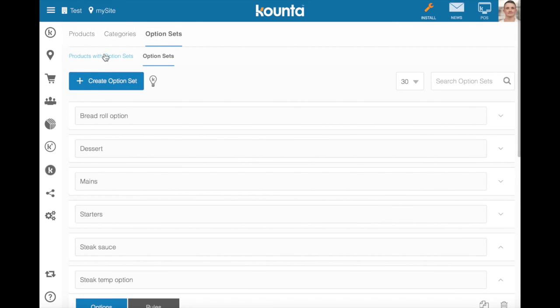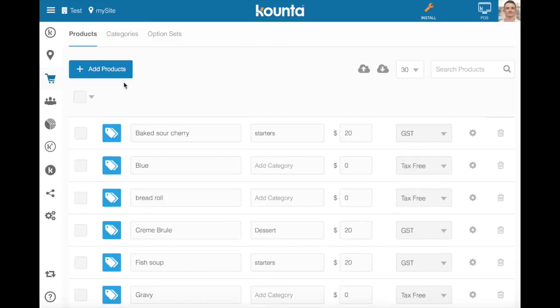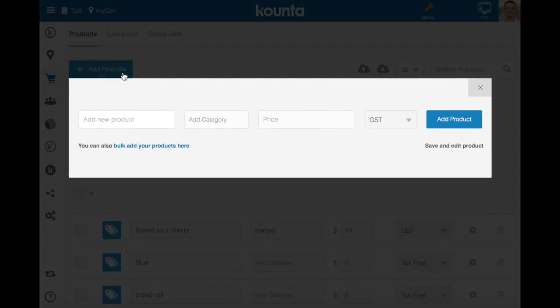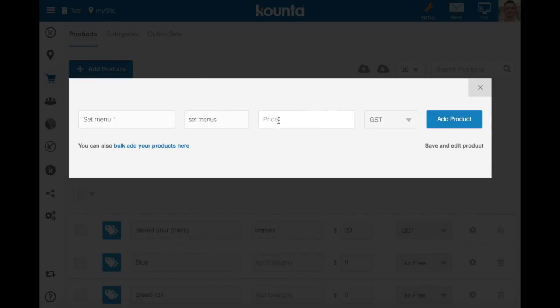Now to create our set menu we'll have to create a product for that set menu, so I will call it set menu one, I'll add it to a set menus category, I'm going to give it a price of $120.